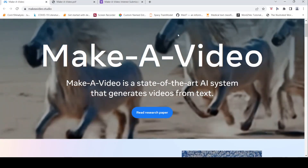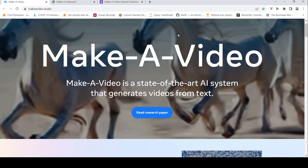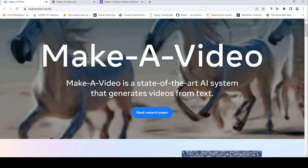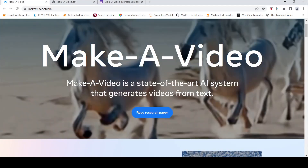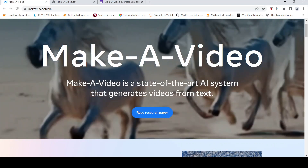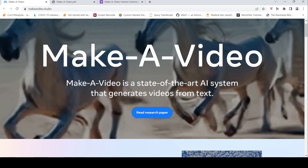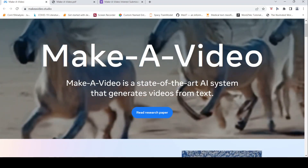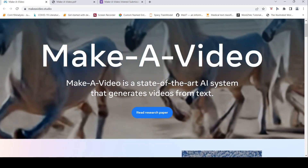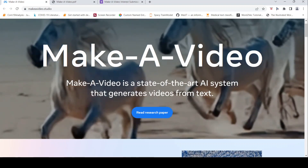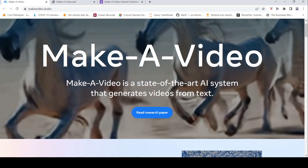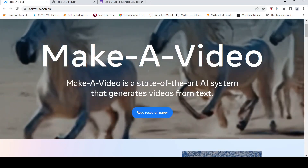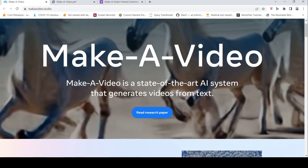This is Sritesh Srinivasan and welcome to my channel. In this video let's look at Make-A-Video from Meta AI. Make-A-Video is a state-of-the-art AI system that generates videos from text. You would have heard of Stable Diffusion, DALL-E, Google Imagen — they create images from text. This is the next level: given a text prompt, can we generate a video? This system from Meta AI called Make-A-Video does exactly this.